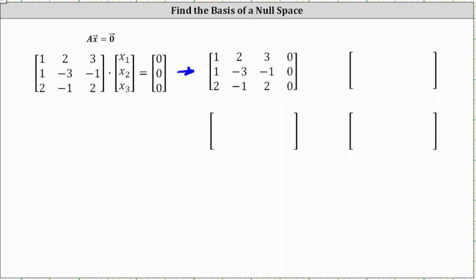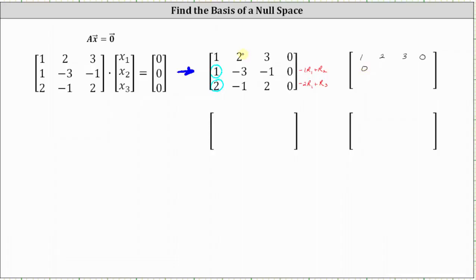To write the augmented matrix in reduced row echelon form, let's first get a zero in row two, column one, by replacing row two with negative one times row one plus row two. Let's also get a zero in row three, column one, by replacing row three with negative two times row one plus row three. Row one remains the same. Replacing row two: negative one times one plus one is zero; negative one times two plus negative three is negative five; negative one times three plus negative one is negative four; and the augmented column remains zero.